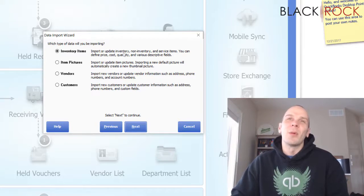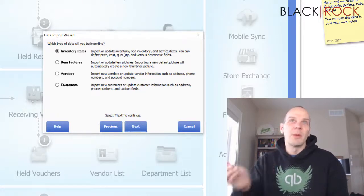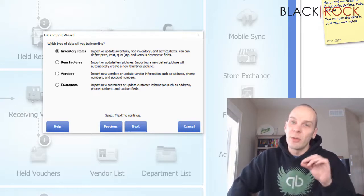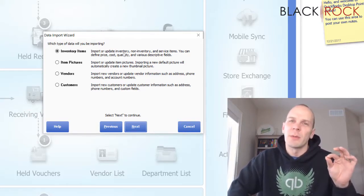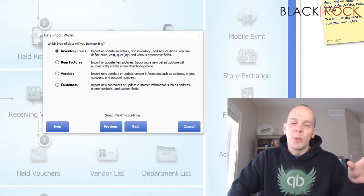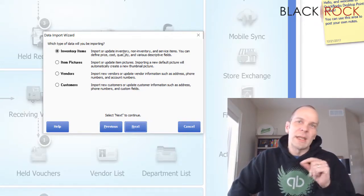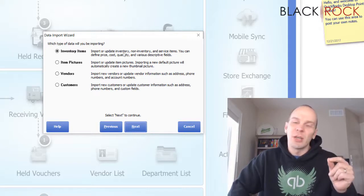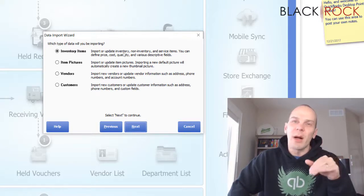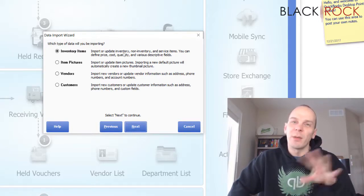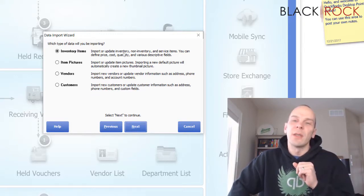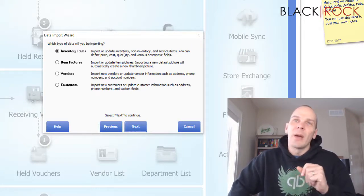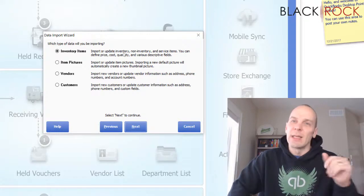The number one problem I see with people importing inventory items — and make sure you watch our inventory import video because I'm specific about this in there — is you want to format the entire sheet as text. Don't put it on general, and don't put columns on number format, because it will get rid of certain digits. Make sure the entire CSV or spreadsheet in Excel is formatted as text so it won't lose anything.